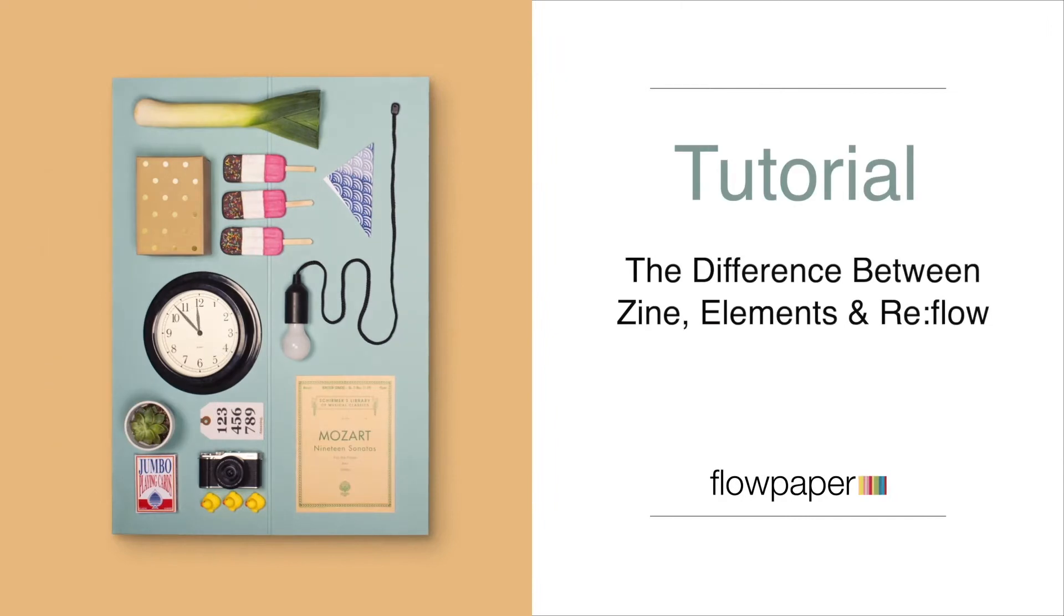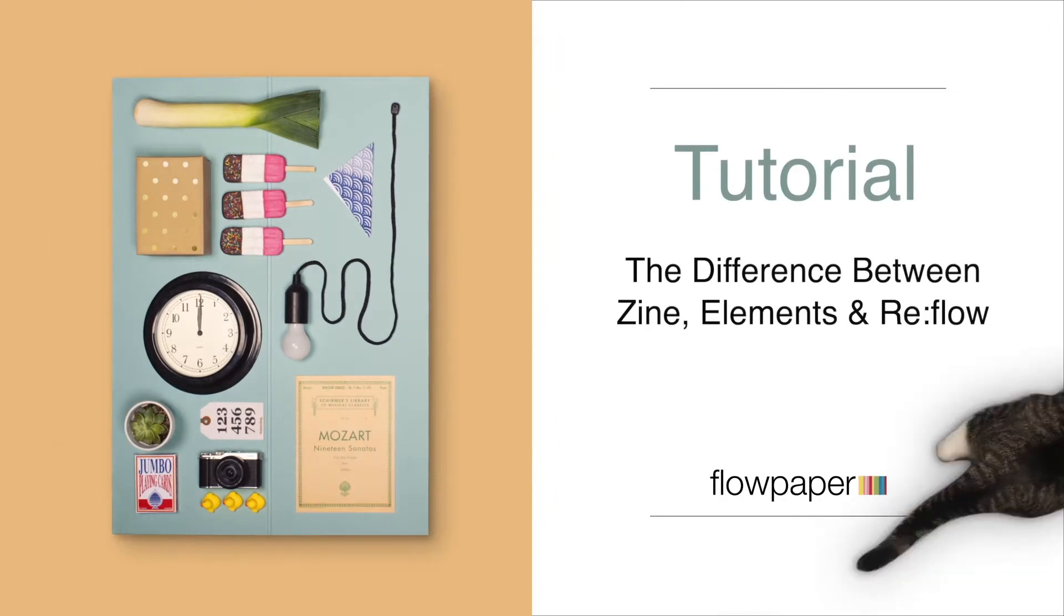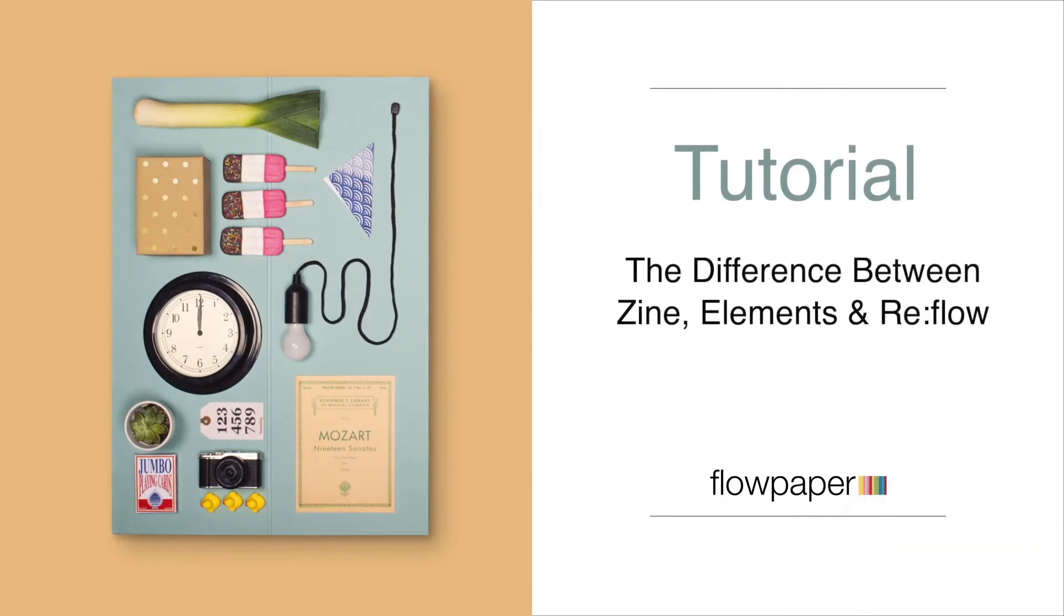Hi, and welcome to this Flowpaper tutorial, the difference between Zine, Elements, and Reflow.